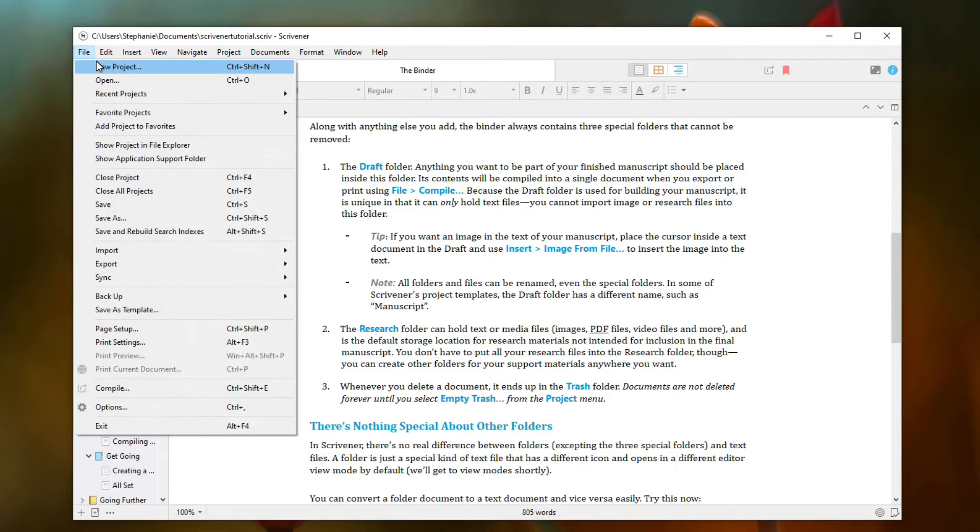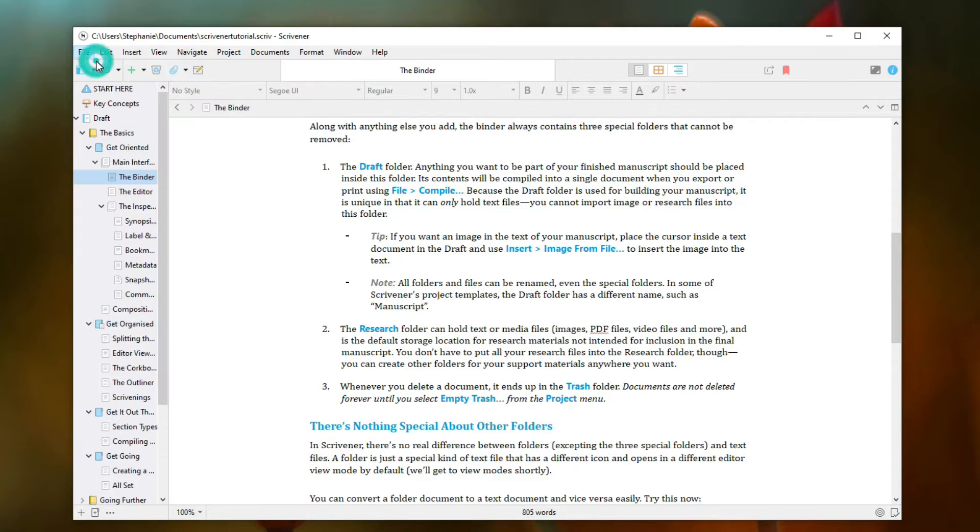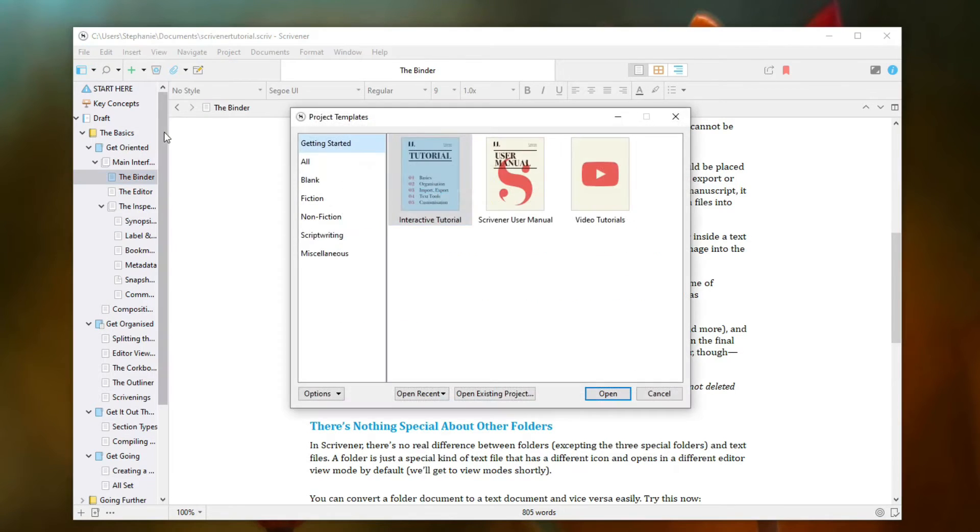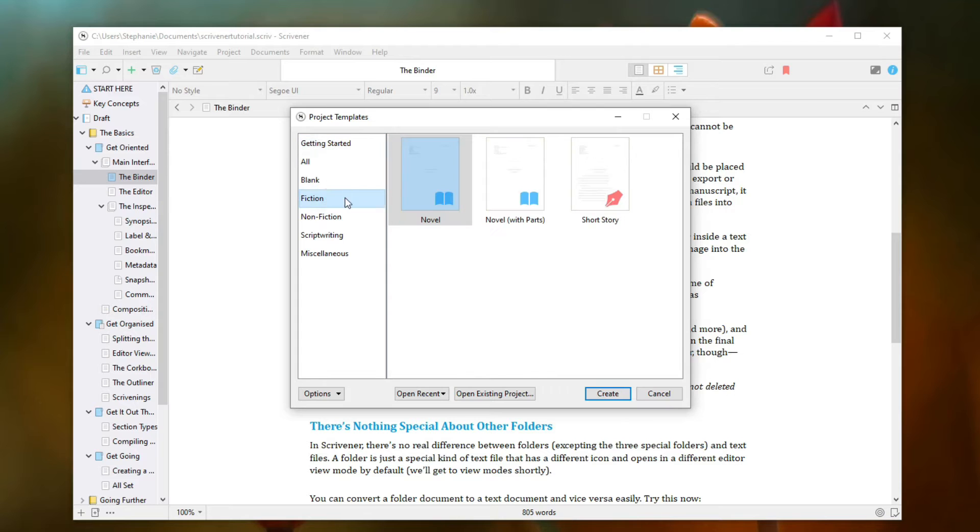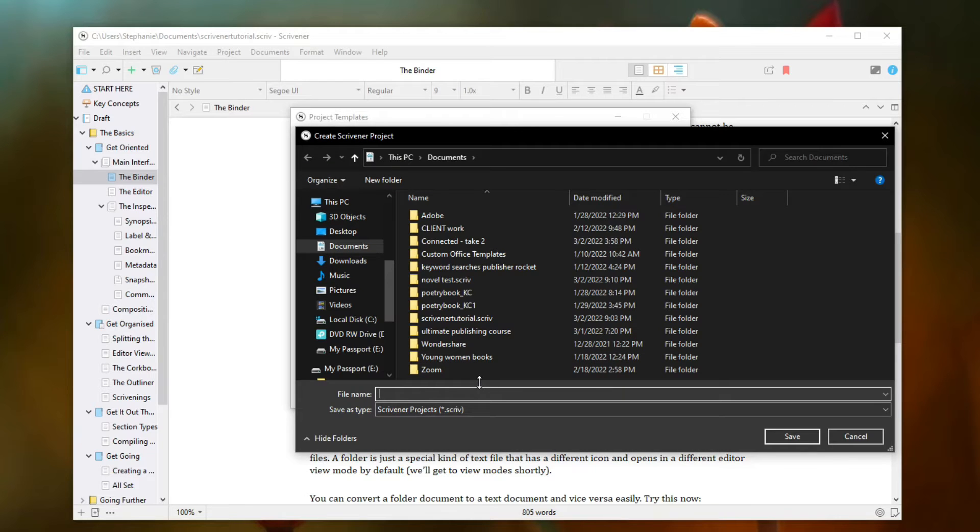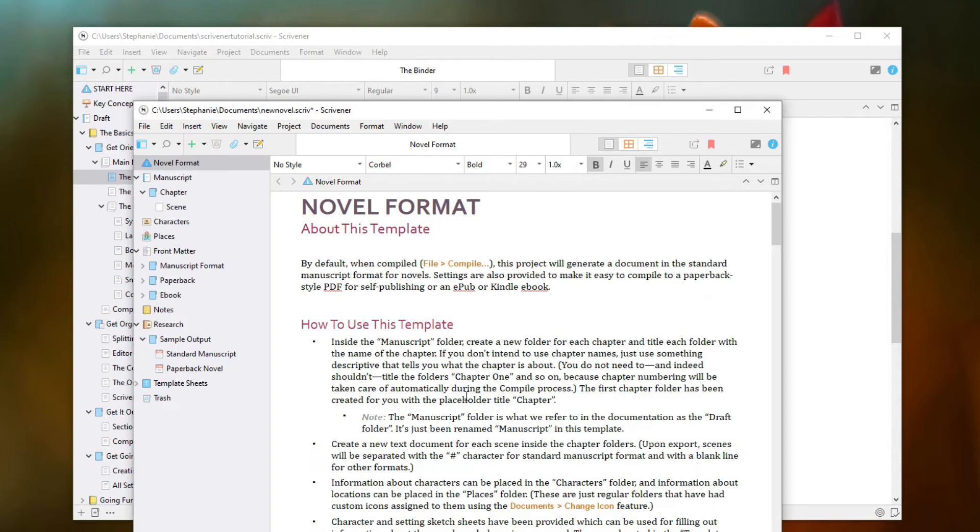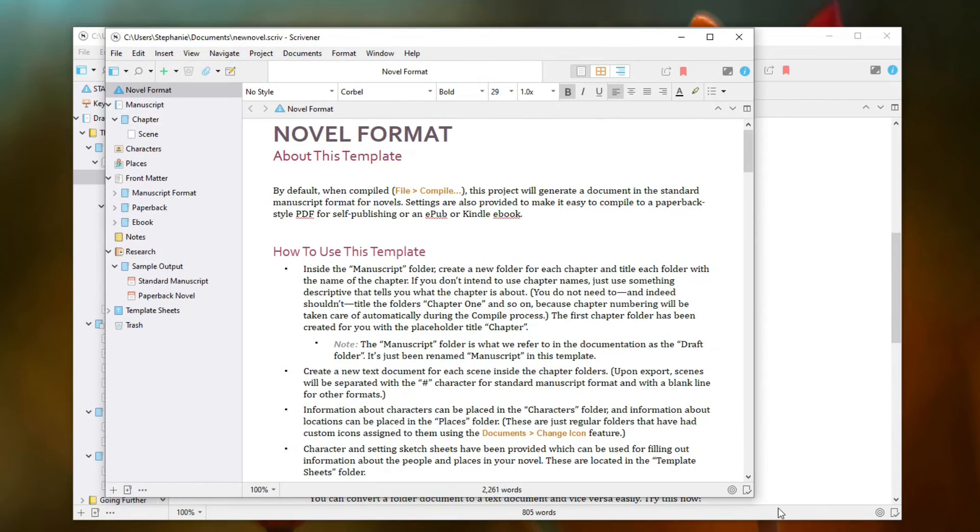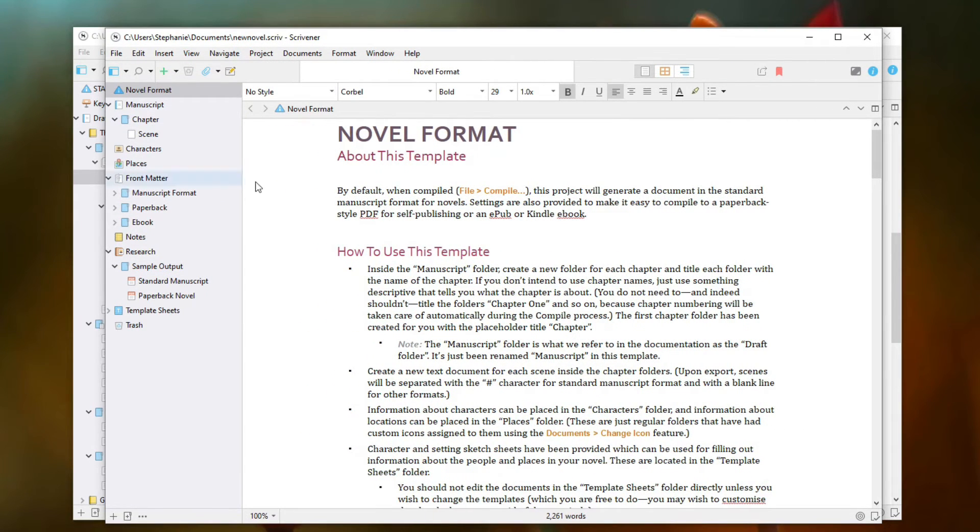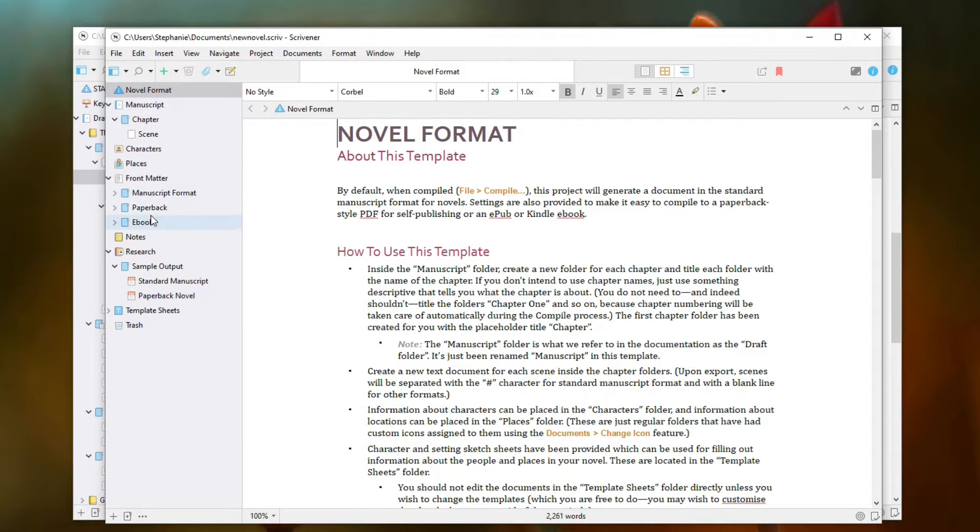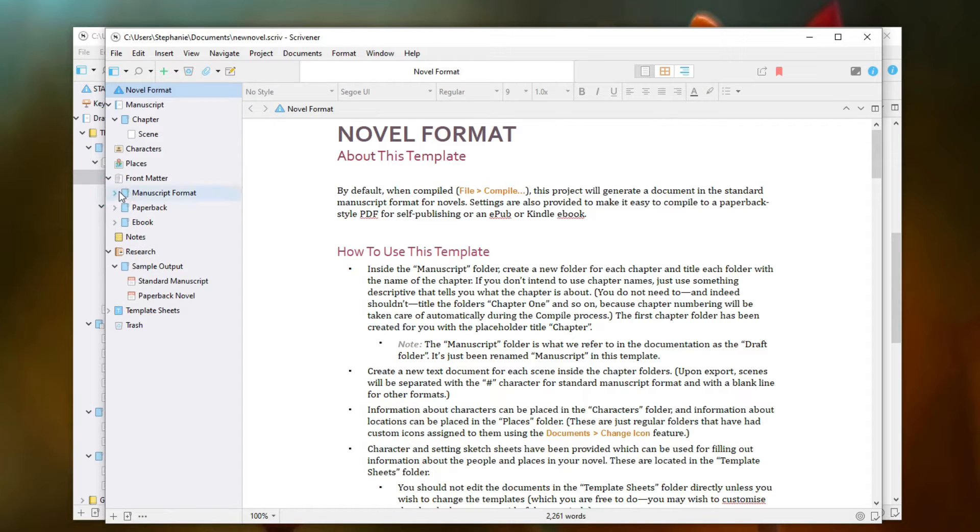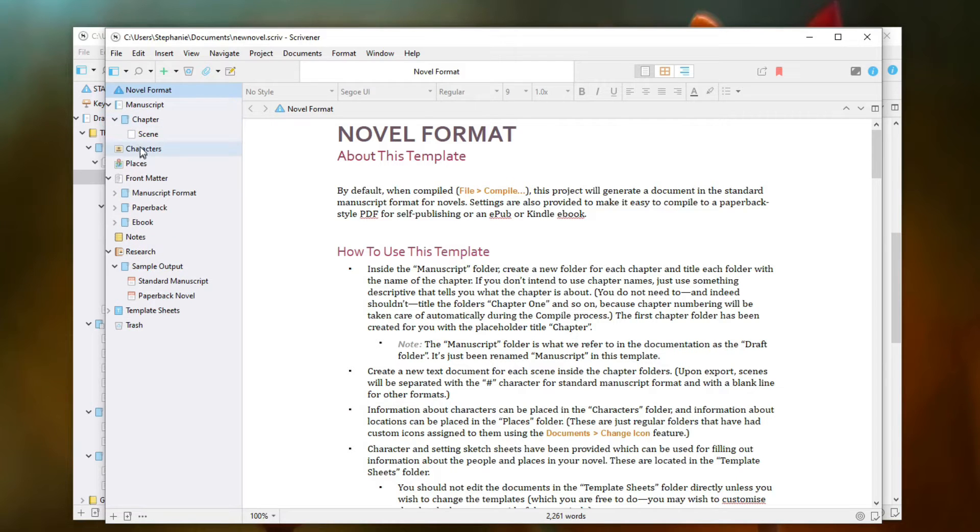When I create a new project, it gives me this screen here. I'm going to say that I'm writing a fiction novel and just plain novel here. Then I'm going to click create, it's going to ask me to save it. So I'm going to save it as new novel. And it's got this nifty little binding on the side that gives you, it's like a little outline that's got different ideas.